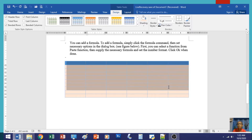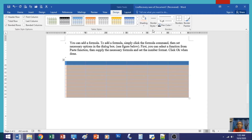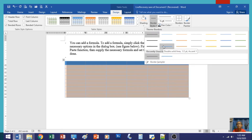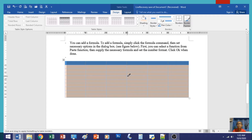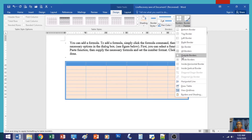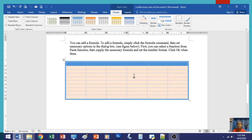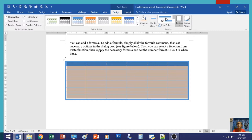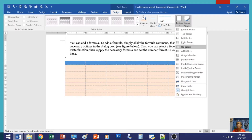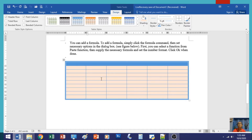Moreover, you can also set the border style. Highlight the entire table and select a border style. If you don't like the current border style, you can choose another. You can also change the color of the border and specify where to apply it — for example, only to the outside border. You can also set a different border style for the inside of the table by selecting another style and applying inside borders.